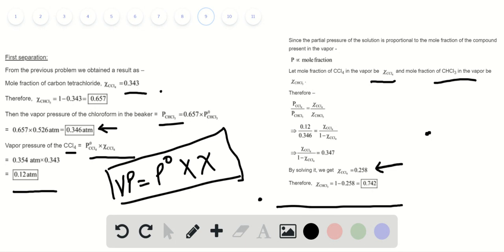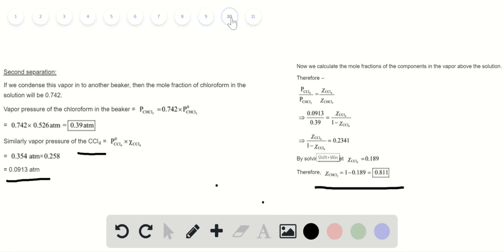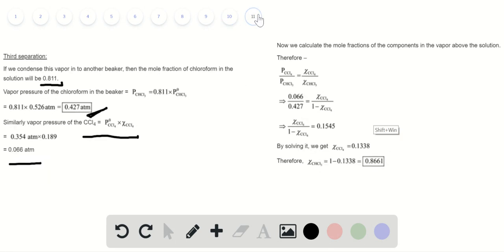For the second separation, using the same formula, we can determine the vapor pressure of chloroform and carbon tetrachloride, which turns out to be 0.39 atm and 0.0913 atm respectively. We then calculate the mole fraction of each component in the vapor above the solution, giving a mole fraction of CCl4 of 0.189 and CHCl3 of 0.811.